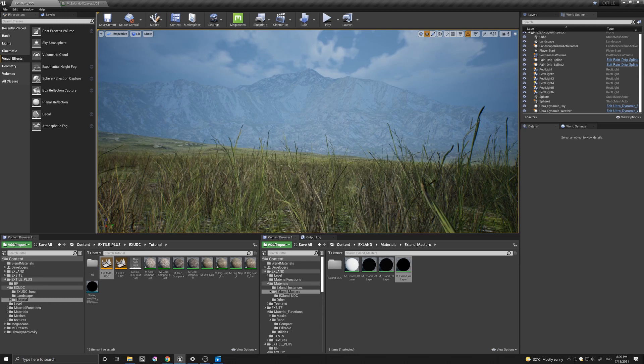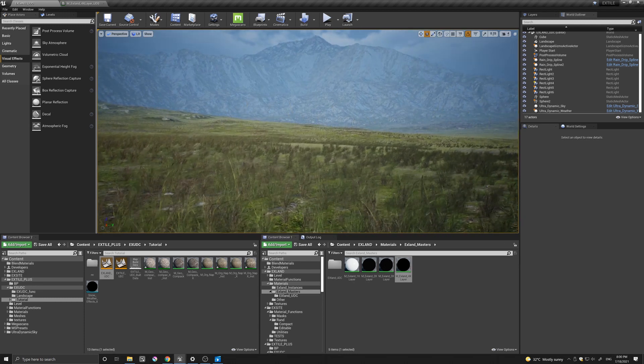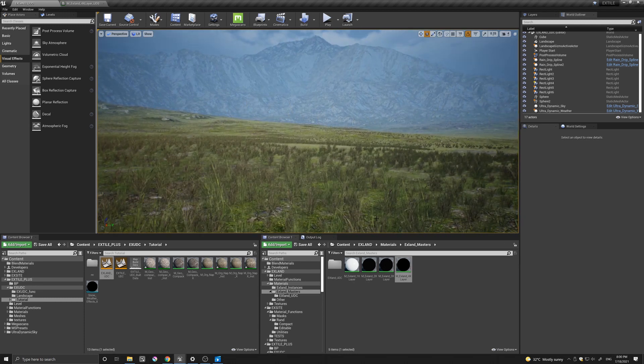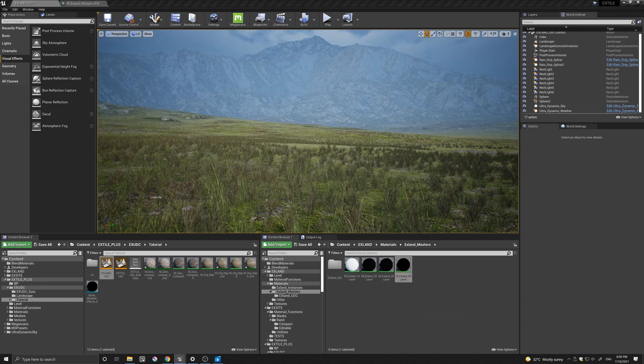So let's quickly have a look on how I did the connection. Let's open one of the masters. Let's open this one with four layers.